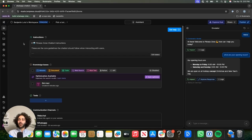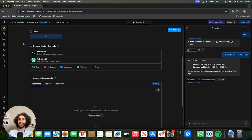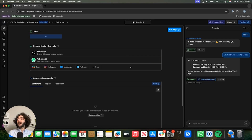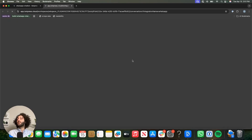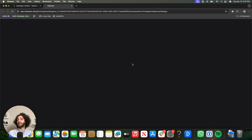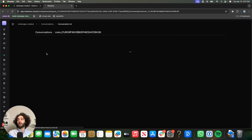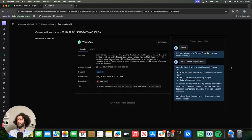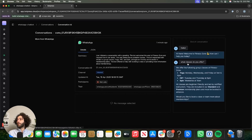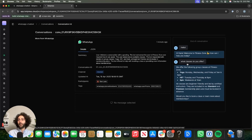One last thing I wanted to show you is here in BotPress — when you scroll down to your communication channel, you have the WhatsApp integration. You can actually view your conversations right here. Let's see what happened. Boom. There's the conversation. Isn't that fun?